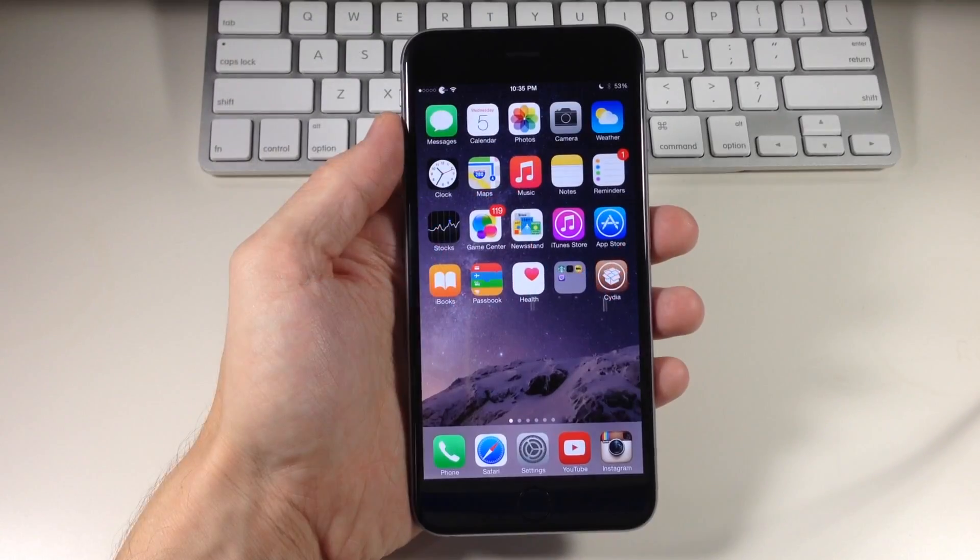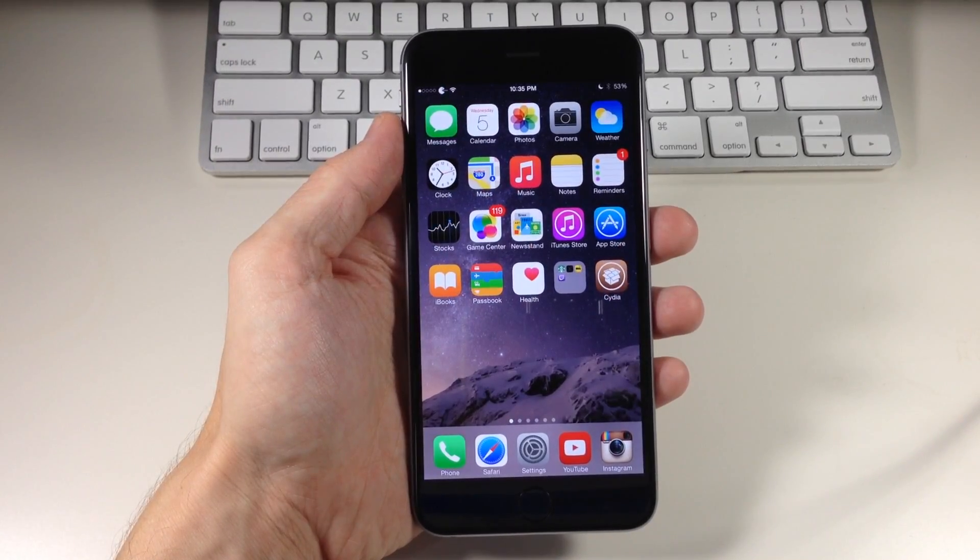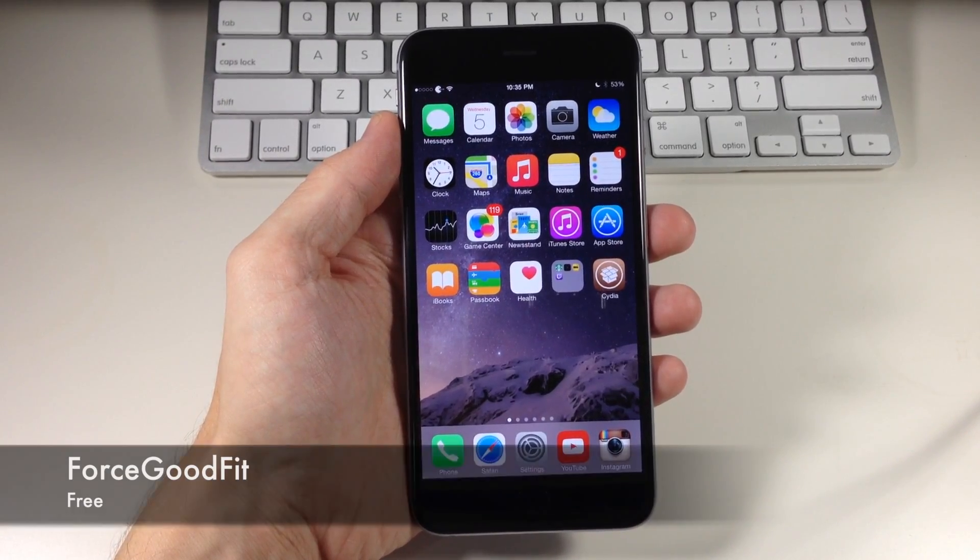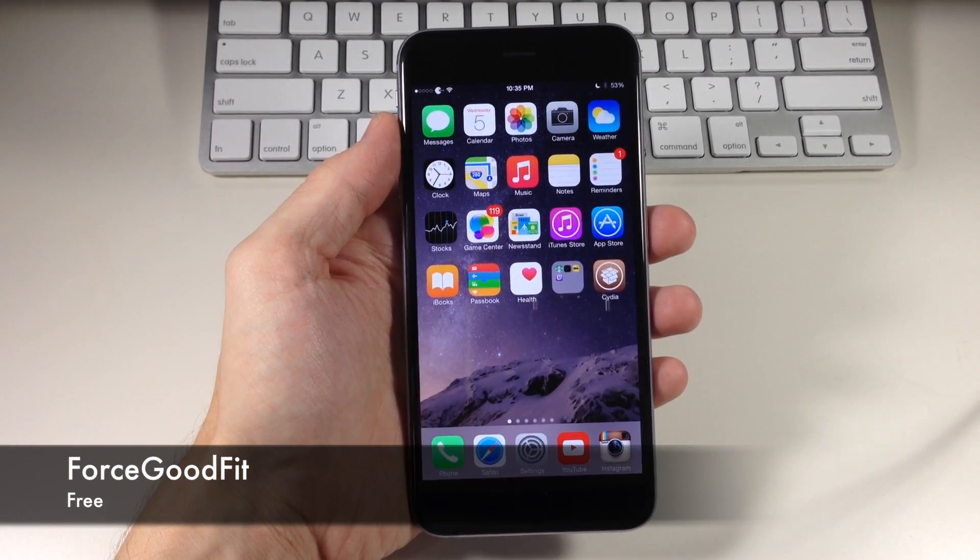What's up guys? This is iTweeks here and today I'm going to be showing you a new tweak called Force Good Fit.